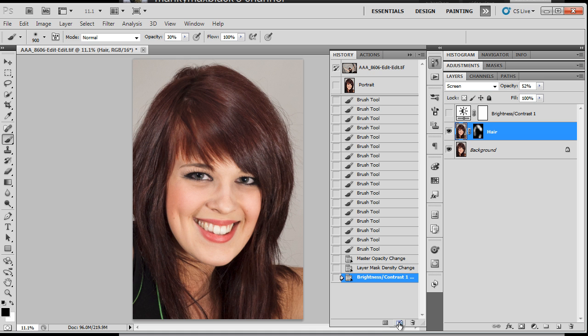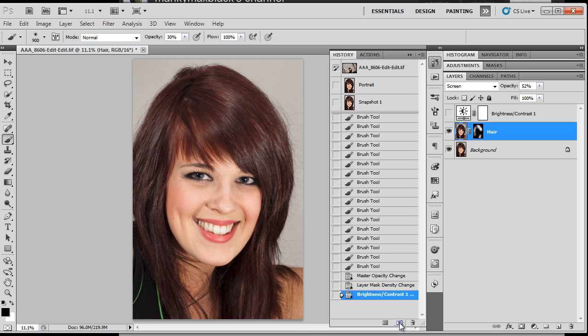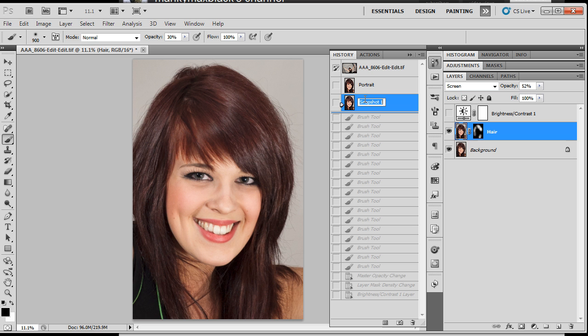I'm going to take a snapshot of this, which is the little camera icon down the bottom there. And of course, I'm going to rename it. I'm going to call this one screen because it's going to remind me that's the screen blend mode we used on that one.